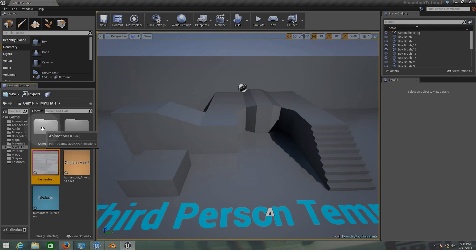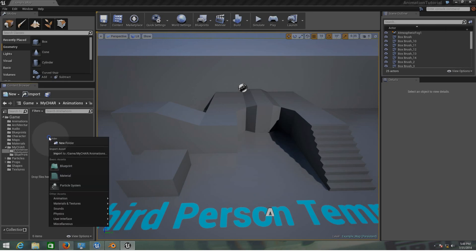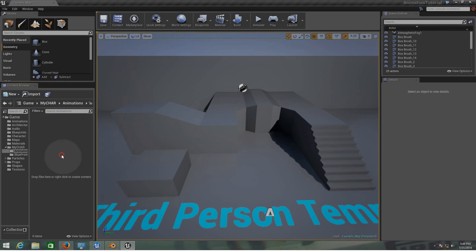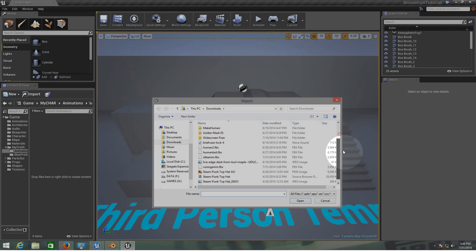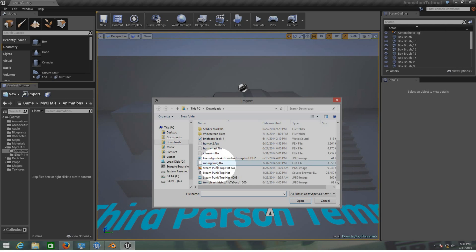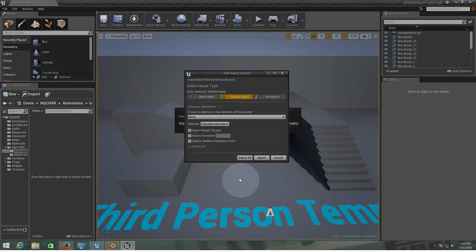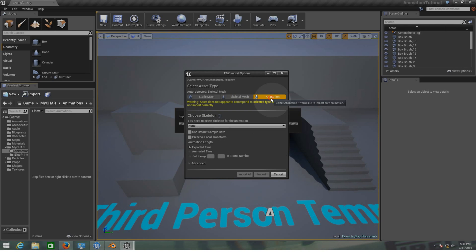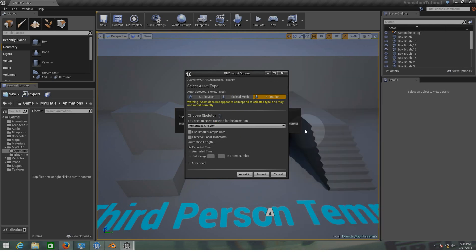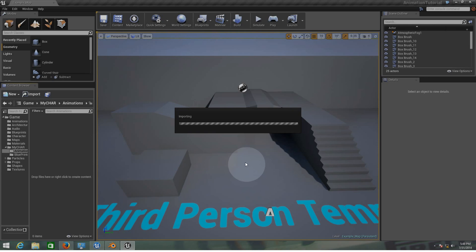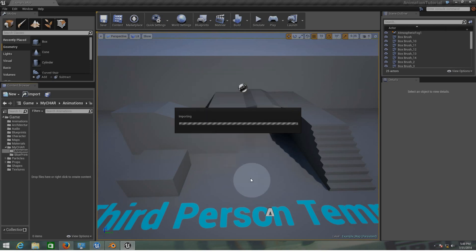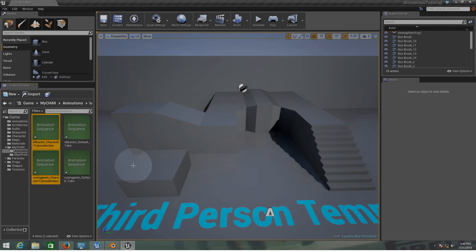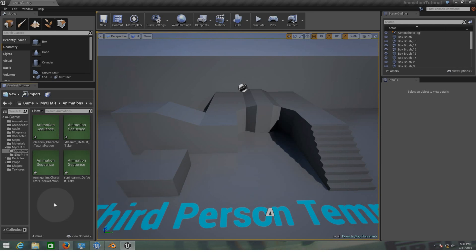Now inside the animations folder I'm going to import the animations. I only have two animations, the running animation and the idle. I'm going to choose animation and I'm going to choose human test skeleton because that is the skeleton for my character. So now we have the idle animation and the running animation.